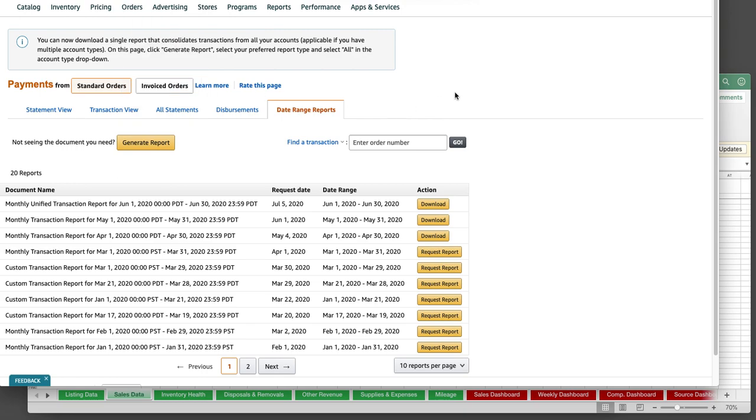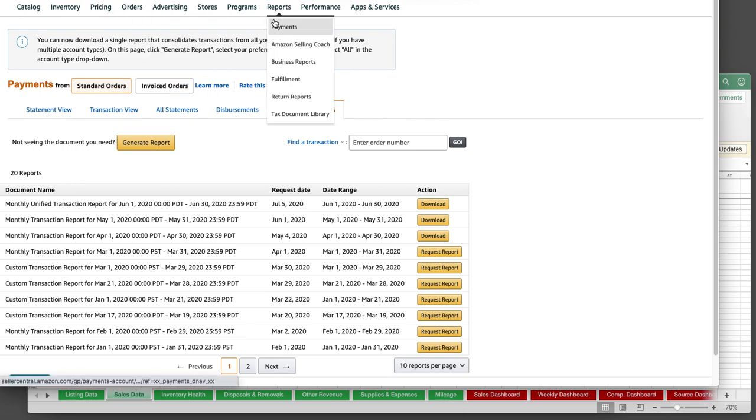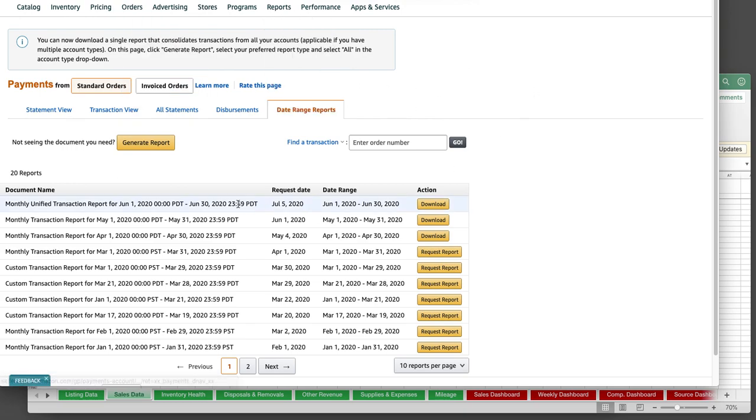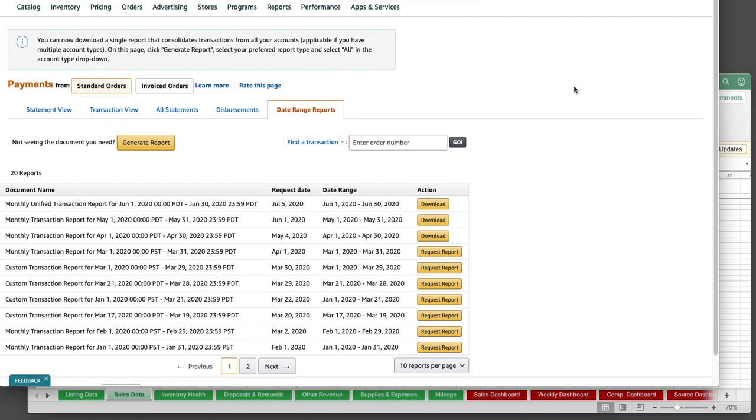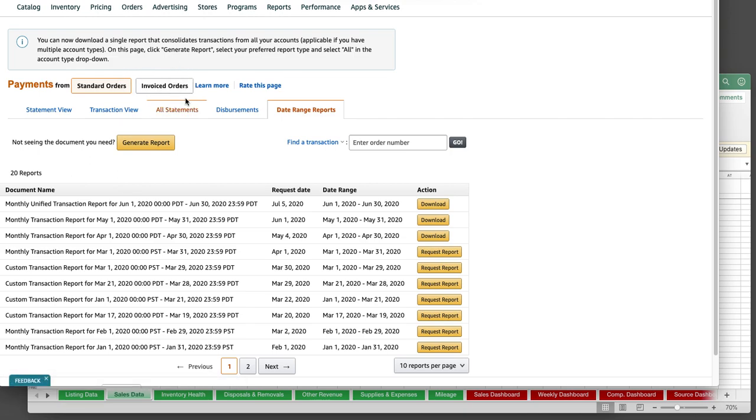You can get that from Seller Central under reports payments. You'll get to this page. Go to date range reports. Before Amazon had split it off into two, you had standard orders and several of you may not have known that invoiced orders was a separate option. I believe that comes from business buyers, but it showed up separately.